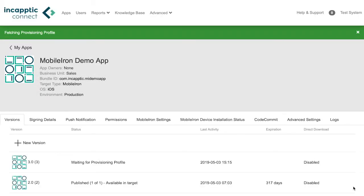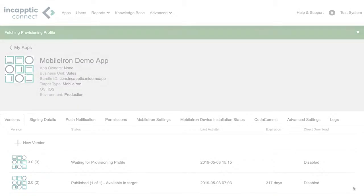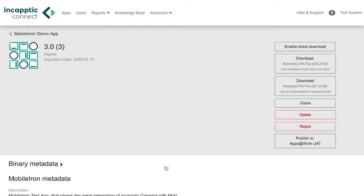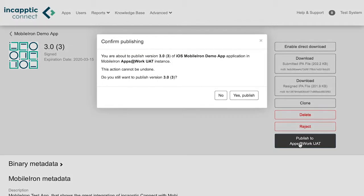The signing process generally takes around 20 seconds. Return to the app page and press publish to your MobileIon Enterprise App Store.